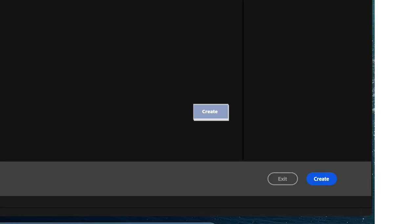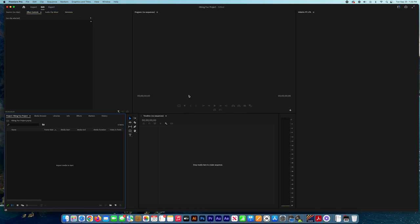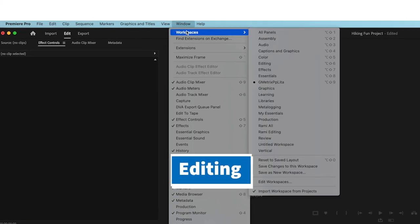The next step, we need to check the workspace that we're using. So we go to Windows, Workspace, and then we choose the Editing one. This is the best workspace for editing.